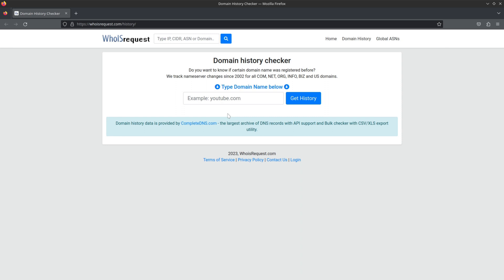The next website is whoisrequest.com. It's similar to the previous website and provides similar DNS information, but the interesting thing about it is that it provides a history of nameservers from the past 20 years — that's really useful.